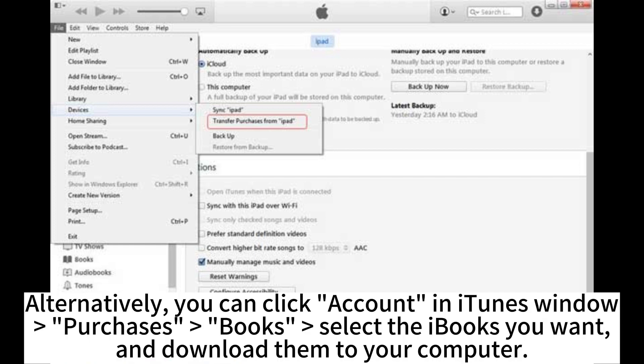Alternatively, you can click Account in iTunes window, go to Purchases, then Books. Select the iBooks you want and download them to your computer.